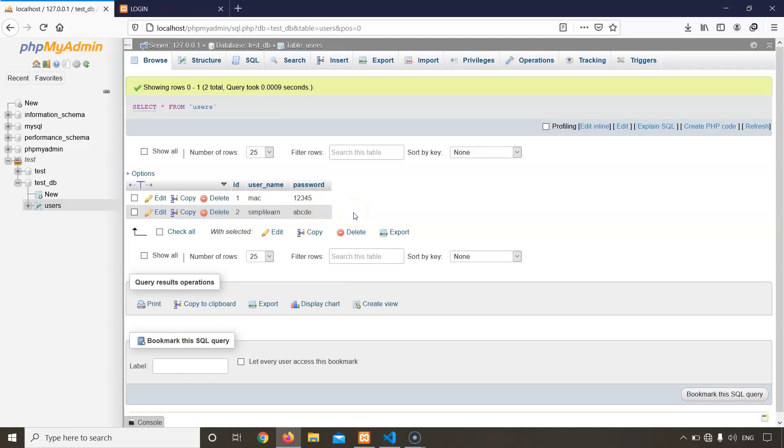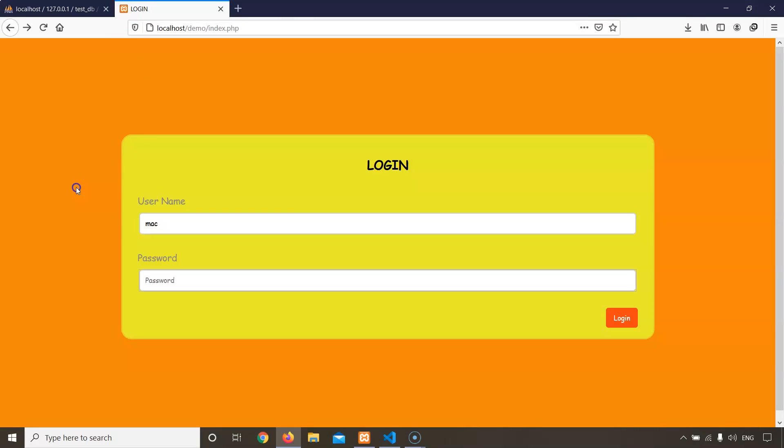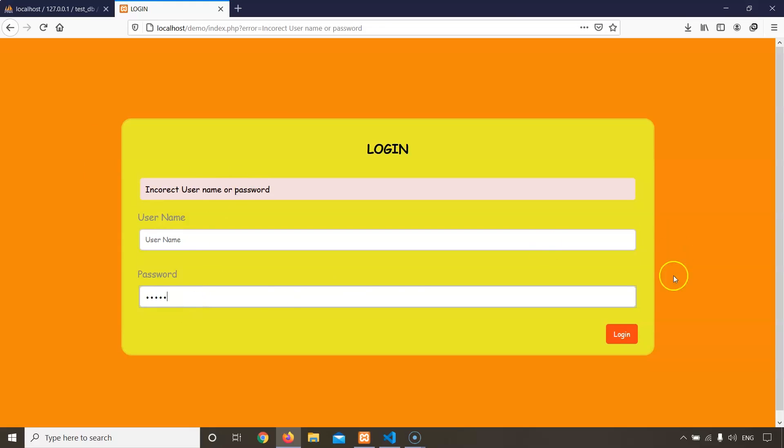Let's go to the login page and try to login with the credentials that we just created. Let us first enter our wrong password to check if our error messages are working correctly. Yes, absolutely. It's showing incorrect username or password since the password I entered was incorrect. Now let us leave this username blank and enter some random password. It is showing username is required. So our program is working perfectly.